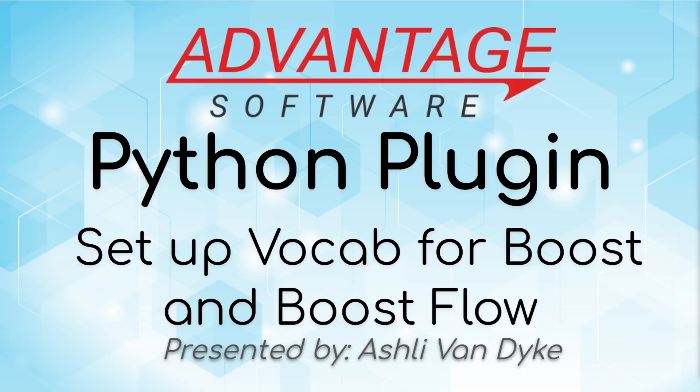Hello and thank you for watching. I'm Ashley Van Dyke with Advantage Software. On today's video, I'm going to show you how to use the Setup Vocabulary plugin, which is helpful for Boost and Boost Flow.